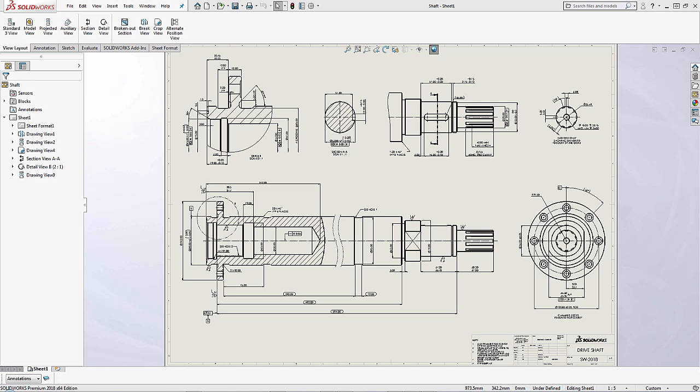Have you ever been in a situation where you wanted to send someone your native SOLIDWORKS drawing but you didn't want to send them the part files or assembly files that were associated just to make sure that they don't make any changes onto them? SOLIDWORKS has a unique capability in order to handle situations like this.